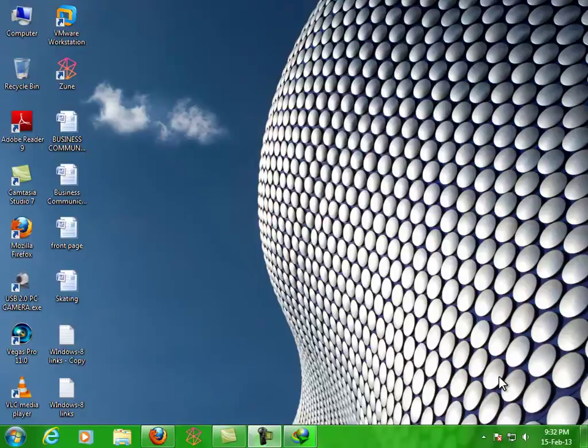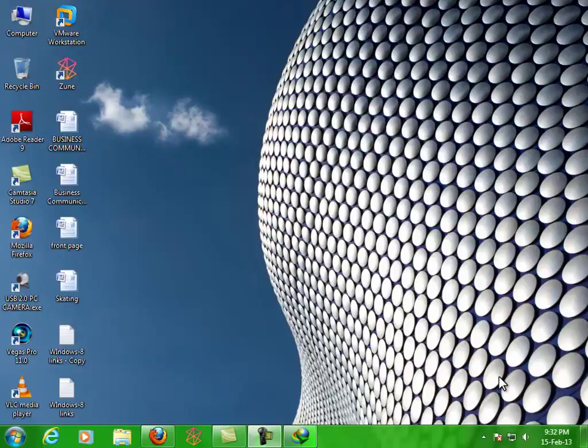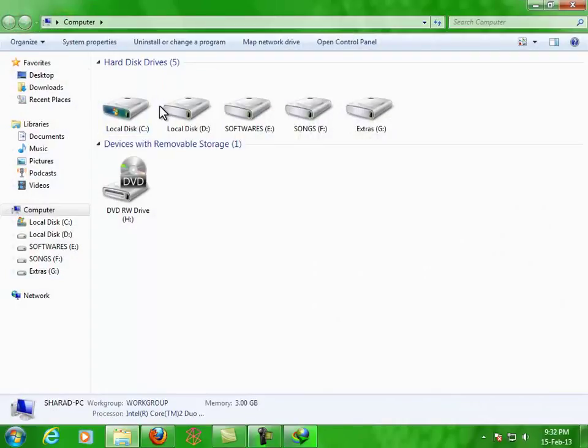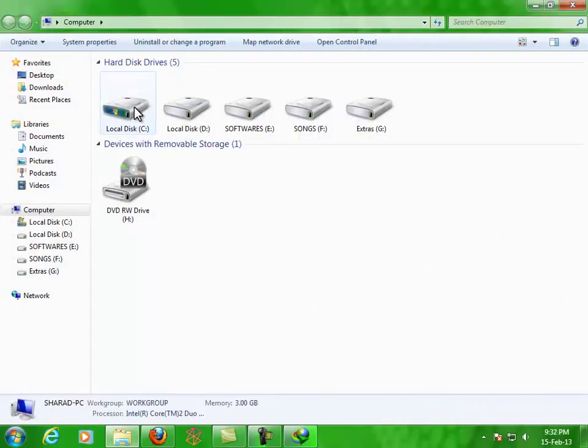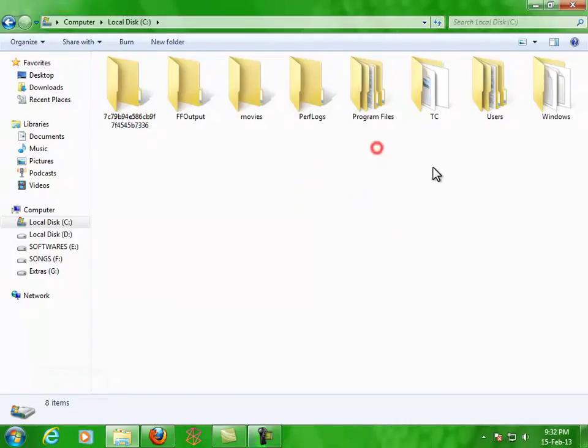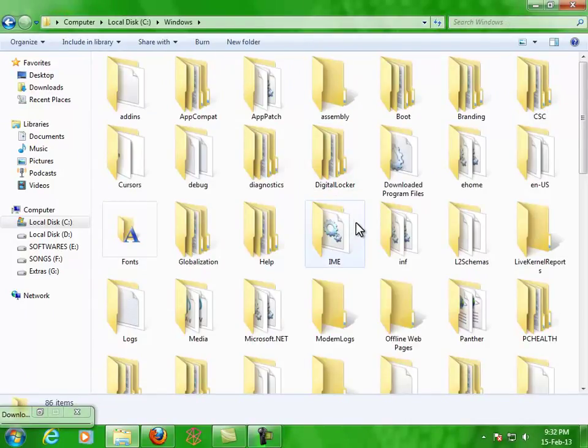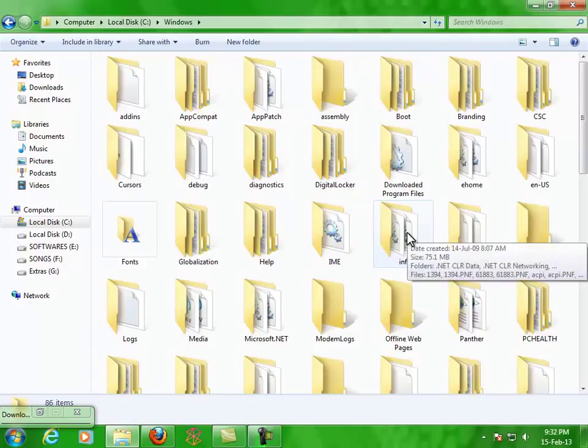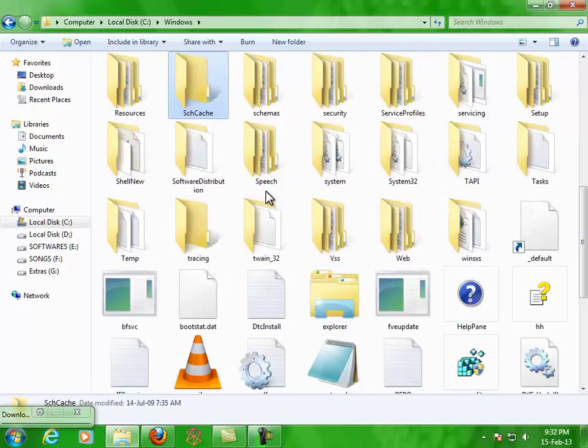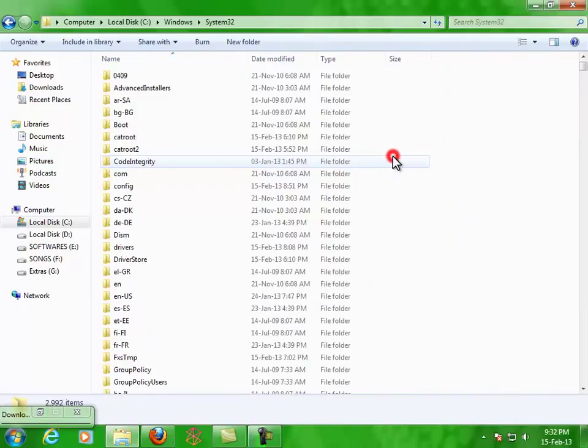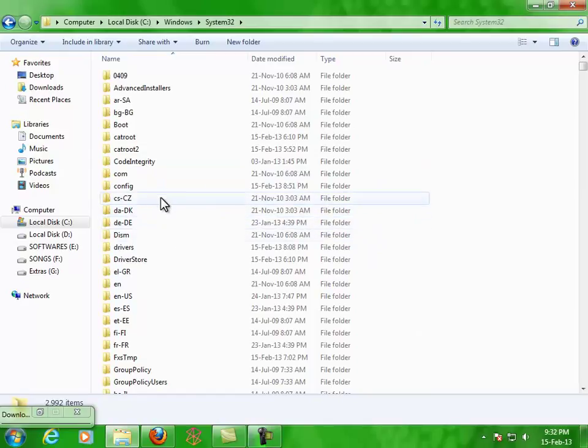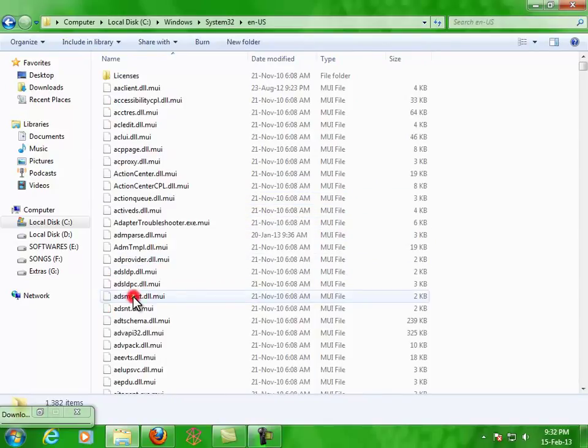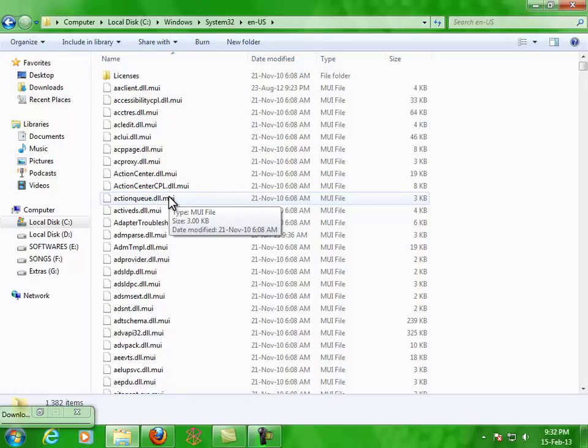All of you must wonder which file contains that welcome text. Well, I'll show you. The file name is winlogon.exe.mui. Click on My Computer, go to your C directory, go to Windows, now go to System32 folder, then go to en-US folder. Now search for the file I told you earlier: winlogon.exe.mui.